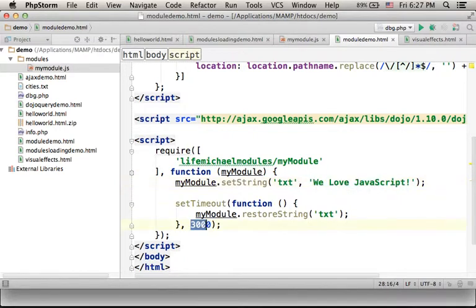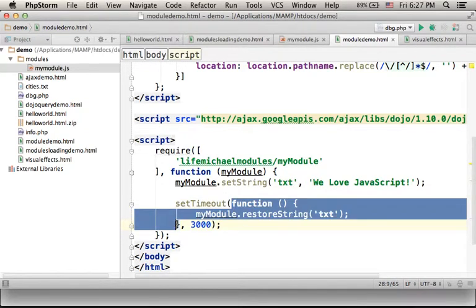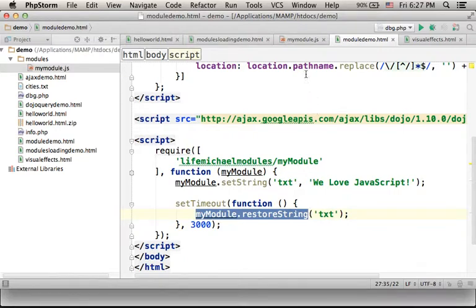Once the three seconds passed, this anonymous function is invoked and here we call the restoreString method.